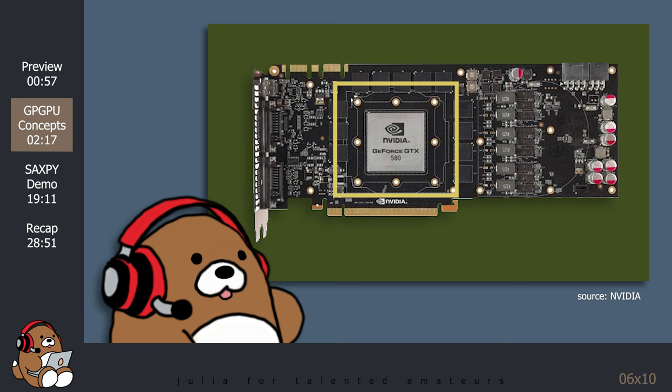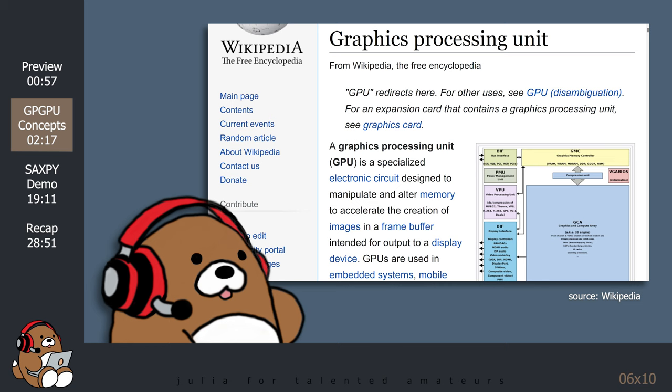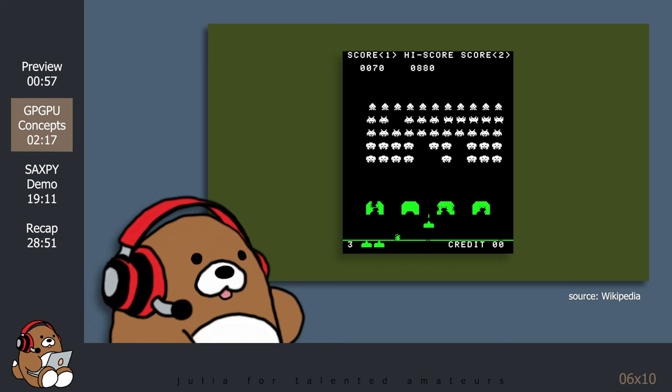According to its Wikipedia article, a graphics processing unit is a specialized electronic circuit designed to manipulate and alter memory to accelerate the creation of images in a frame buffer intended for output to a display device.